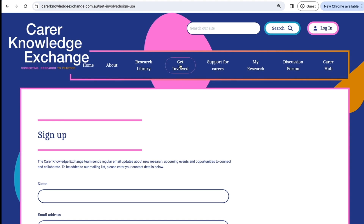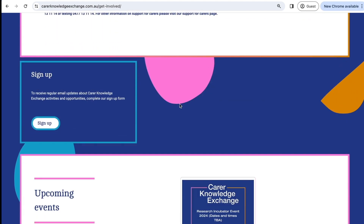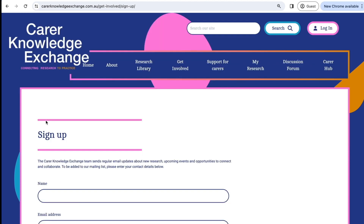Alternatively, you can click on the Get Involved tab at the top bar of the screen, where there is also a button that can direct you to the same sign up form.